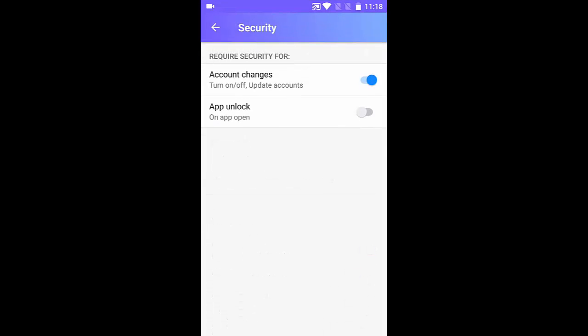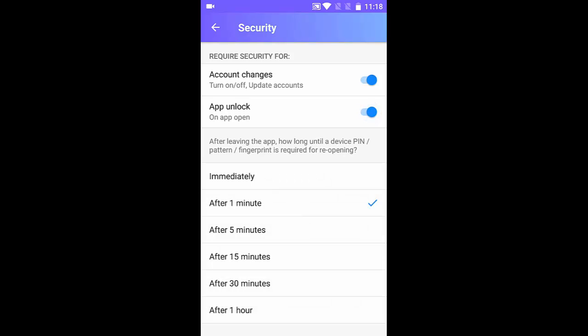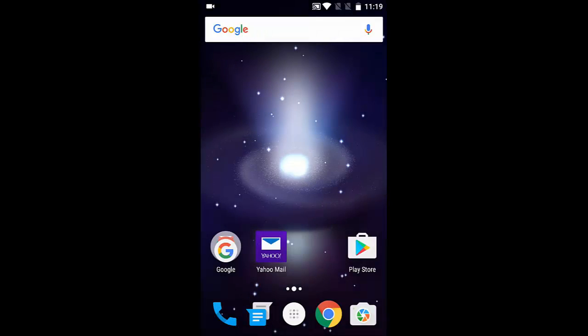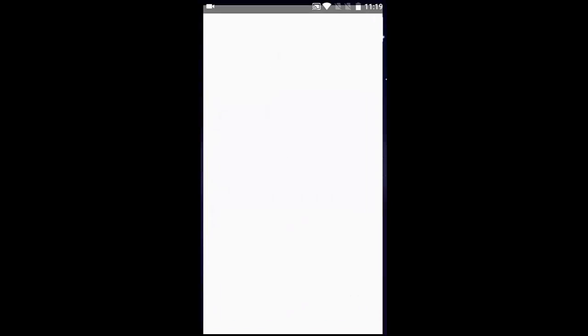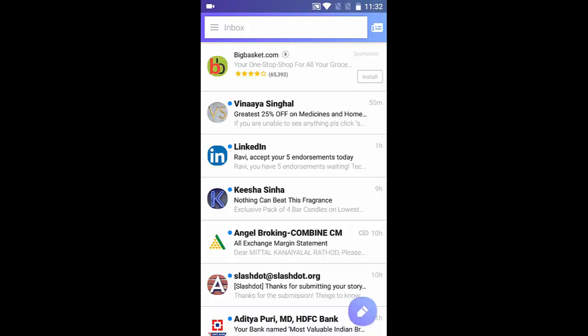If I click on that, the second option is app unlock. I'll enable it and choose the option 'immediately,' and go back. If I exit out of this app for now and click on Yahoo Mail app again, it will ask me to scan my fingerprint. As soon as I scan it, we are in.